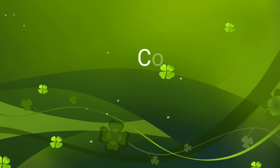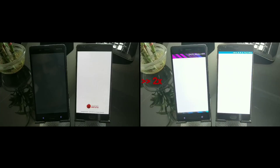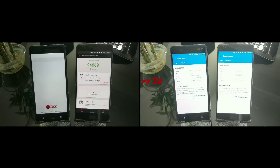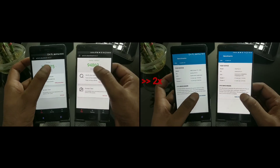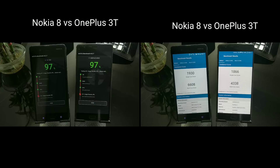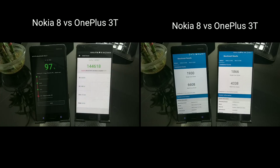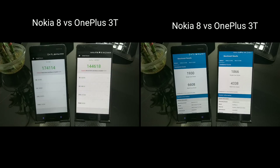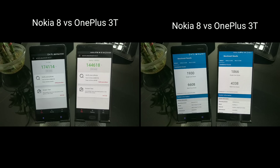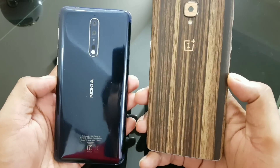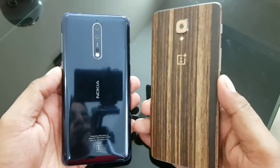Now let's look at benchmark scores for reference. On the right side is Geekbench and on the left is AnTuTu — these are the scores from this run. The Nokia 8 scores around 6.6K on Geekbench, which is impressive. The OnePlus 3T also produces a great score, so both phones benchmark quite well.